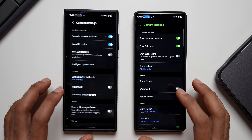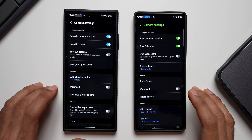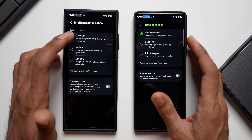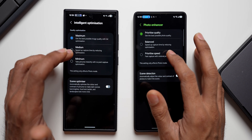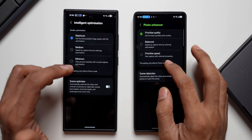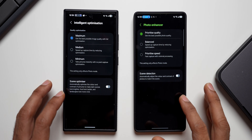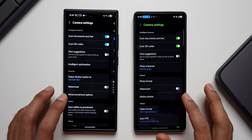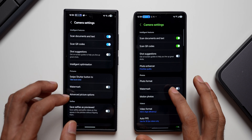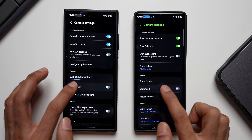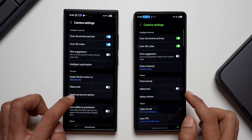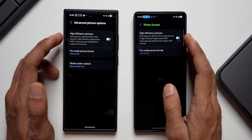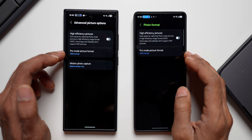In the settings, there are some minor changes. Instead of 'Intelligent Optimization', it's now called 'Photo Enhancer', with updated labels: Maximum (prioritize quality), Medium (balanced), and Minimal (prioritize speed). The options are the same but presented more clearly. We also have Scene Optimizer and Scene Detection here. The 'Swipe shutter button to' option is not showing up on the newer version. Watermark is the same. Advanced picture options are now under 'Photo Format', where you can find high efficiency pictures and pro mode picture format.